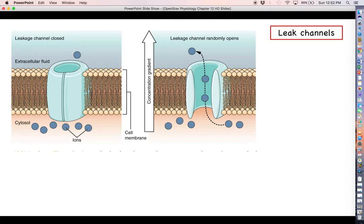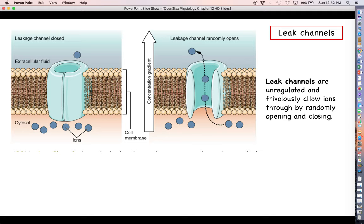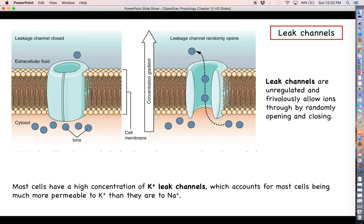One more type of channel that is actually not a gated channel: these are called leak channels. Leak channels we can basically assume are open all the time — they do open and close, but they do so frivolously and randomly, so we can assume they're open all the time. The cell membrane has a high concentration of potassium leak channels, meaning that potassium has a very high tendency to leak out from the intracellular fluid into the extracellular fluid, which explains why the membrane is much more permeable to potassium than to sodium. If potassium is always leaking out of the cell, how do we get it back in? The sodium-potassium pump, as always.